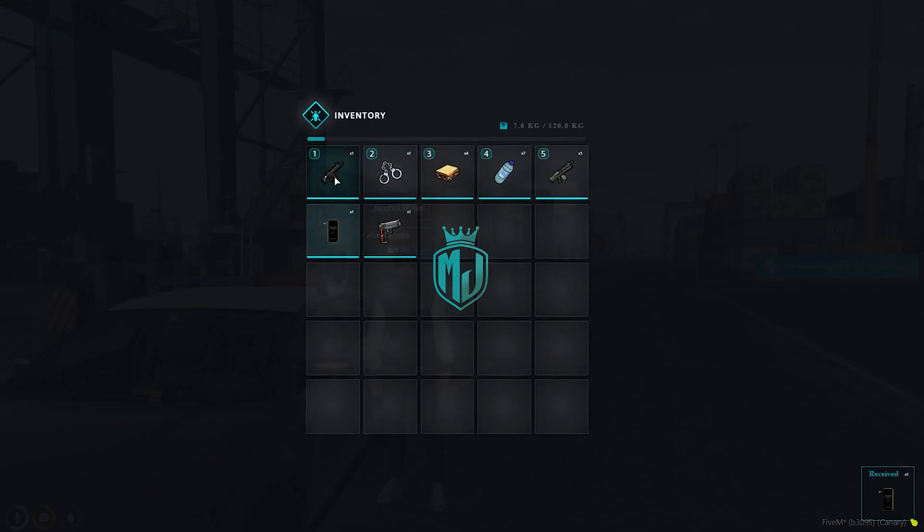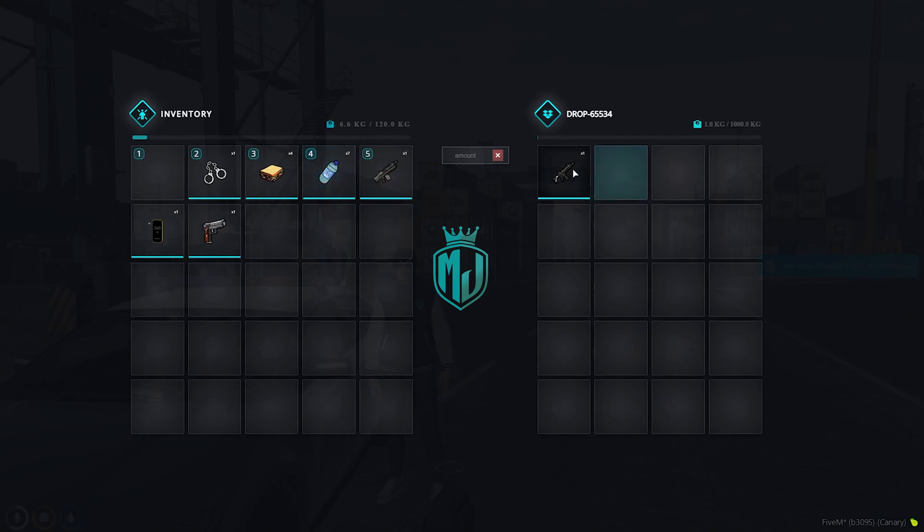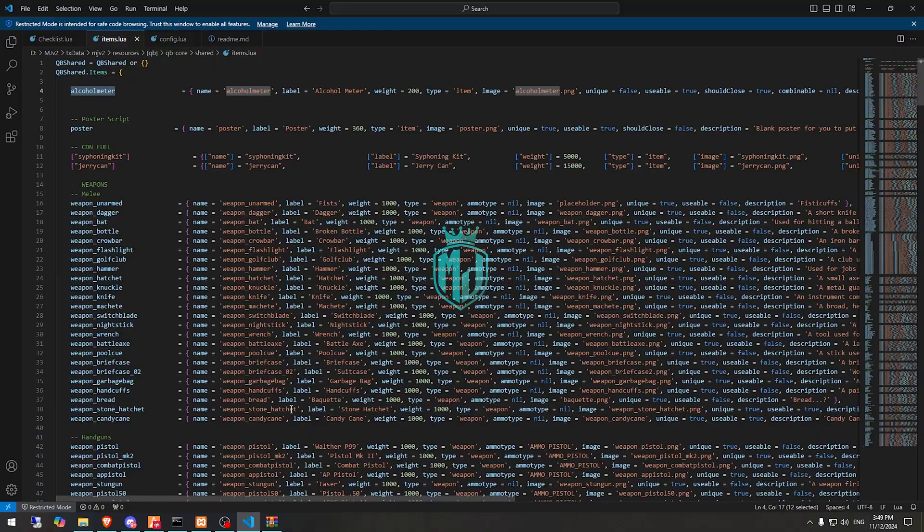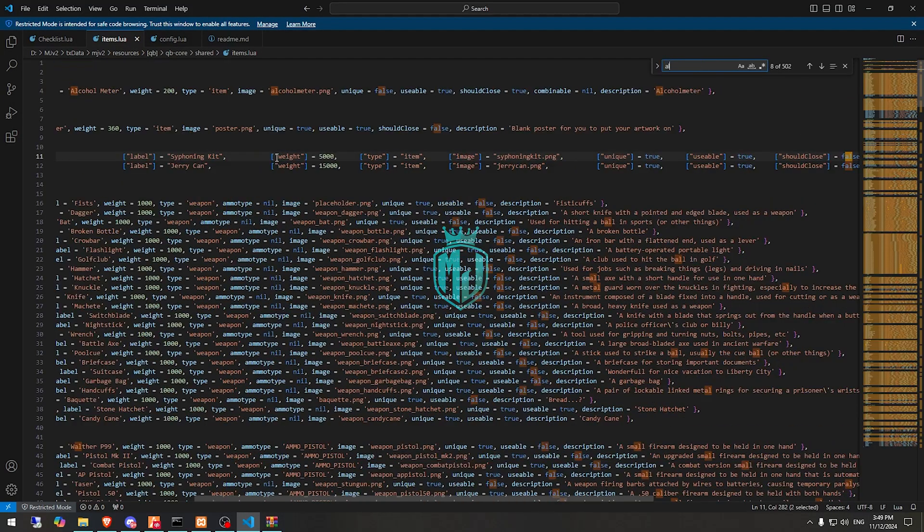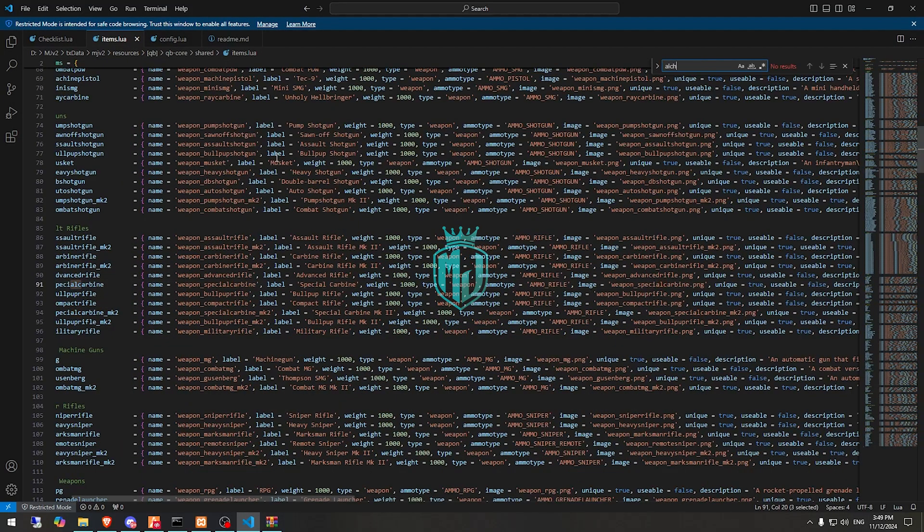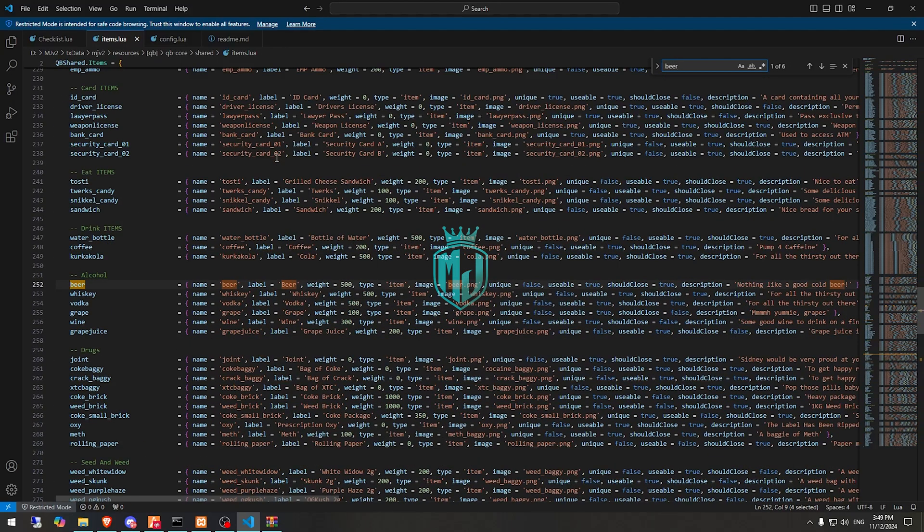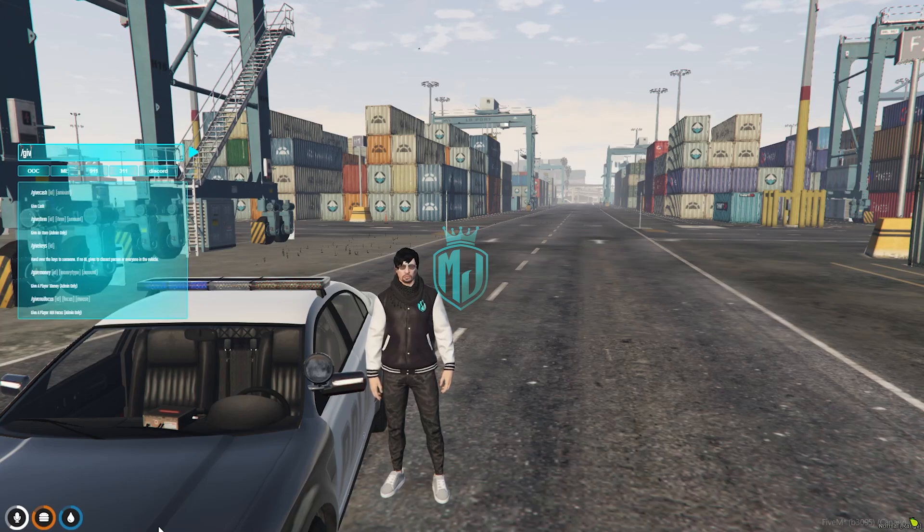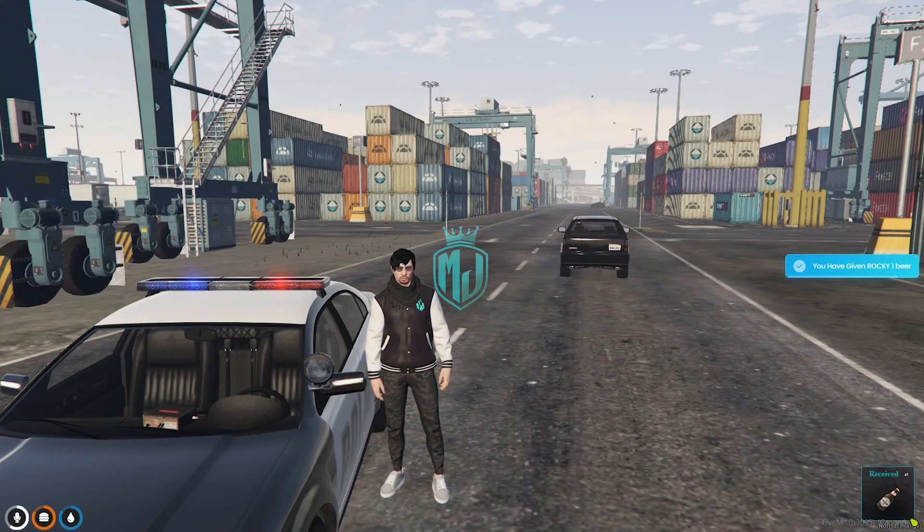Alcohol meter. Okay, so it's right here. Now we have to spawn the alcohol things: alcohol, beer.